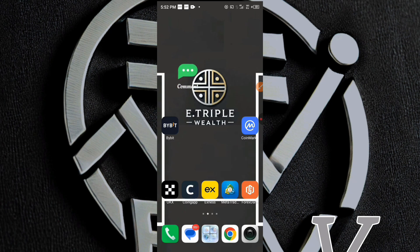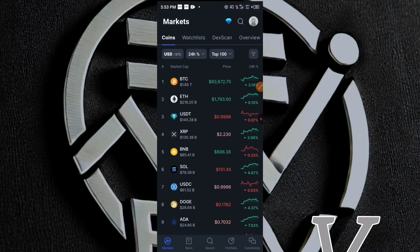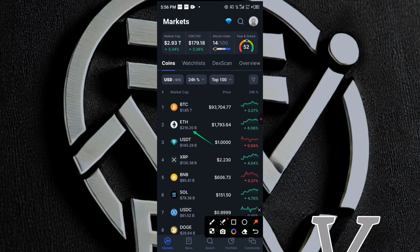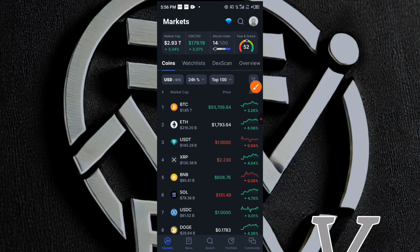Without wasting much of your time, let's dive in. I'll be entering the CoinMarketCap app. As I said earlier, I'm going to show you how you can spot crypto arbitrage opportunities easily using the CoinMarketCap app. I'll be using the ETH coin to explain the process — I'm going to click on the ETH coin and then click on Markets.